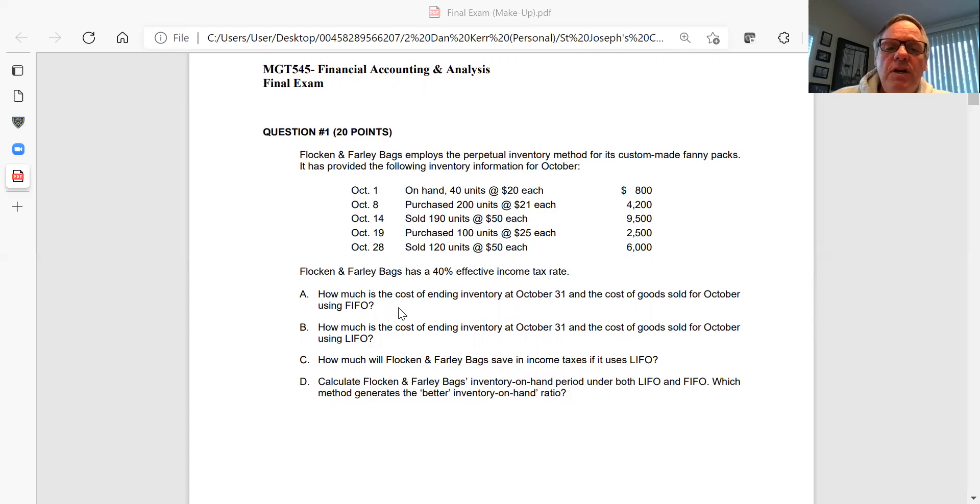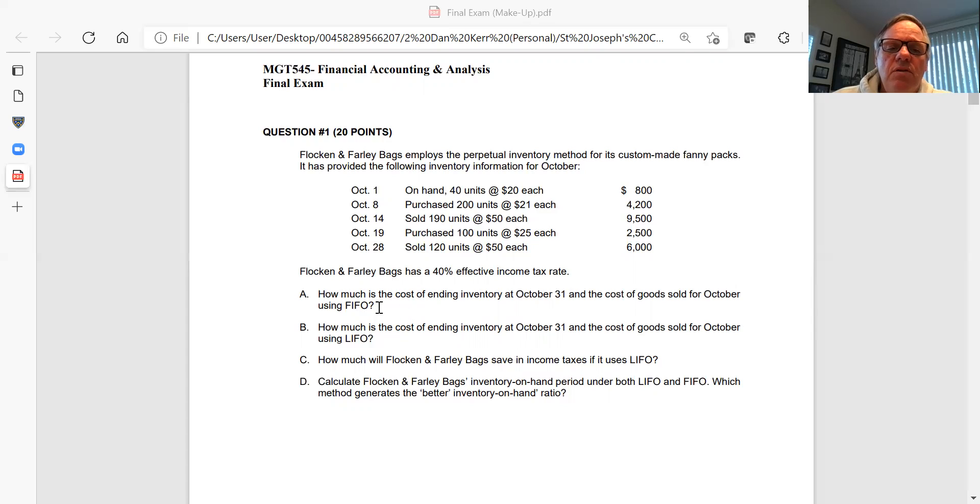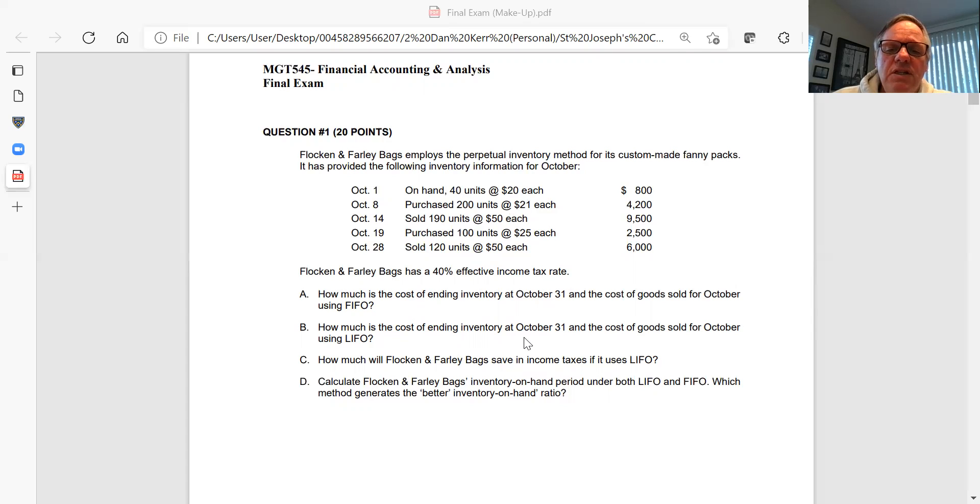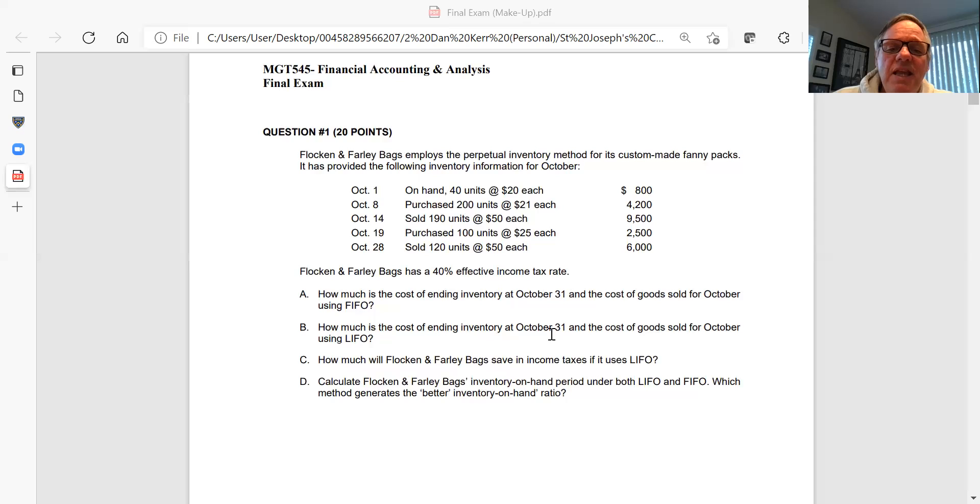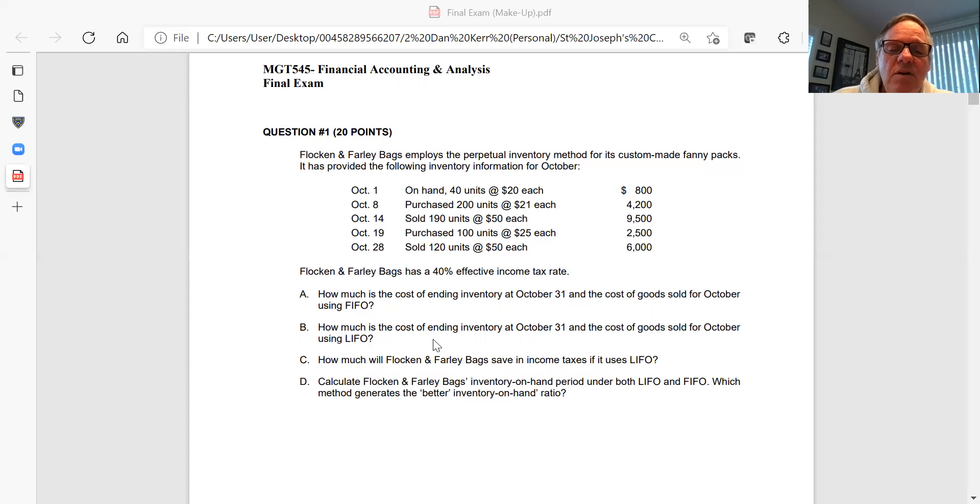Remember, they're using perpetual inventory, so go through the actual inventory table and figure out the ending inventory and cost of goods sold under perpetual FIFO. Then take the same information and figure out, showing all your calculations in table form, the ending inventory and cost of goods sold assuming they used LIFO instead of FIFO. So two different cost flow assumptions, FIFO and LIFO.